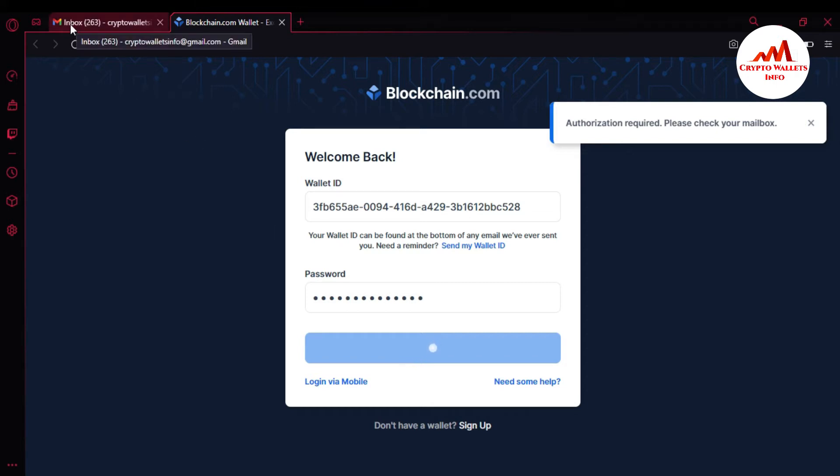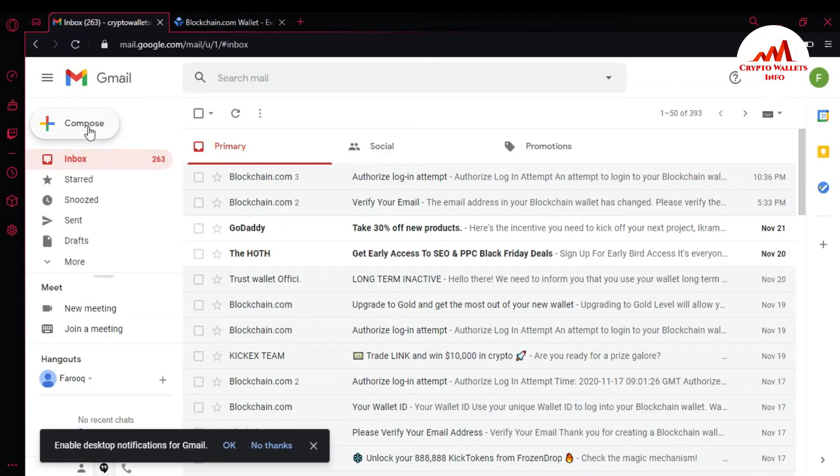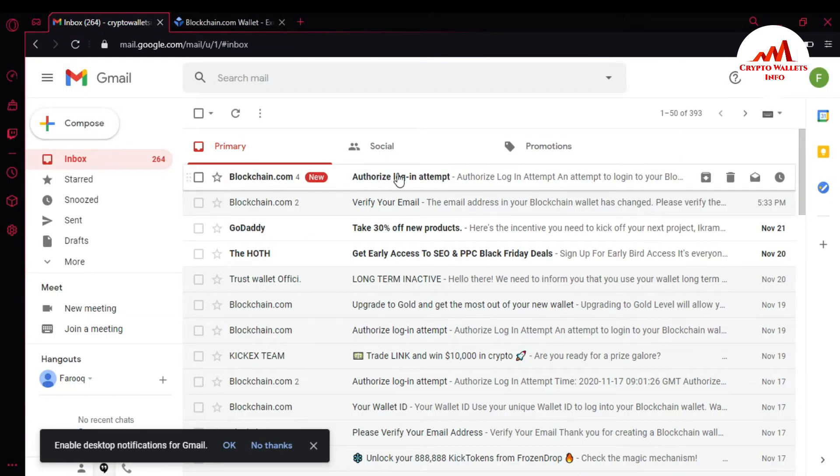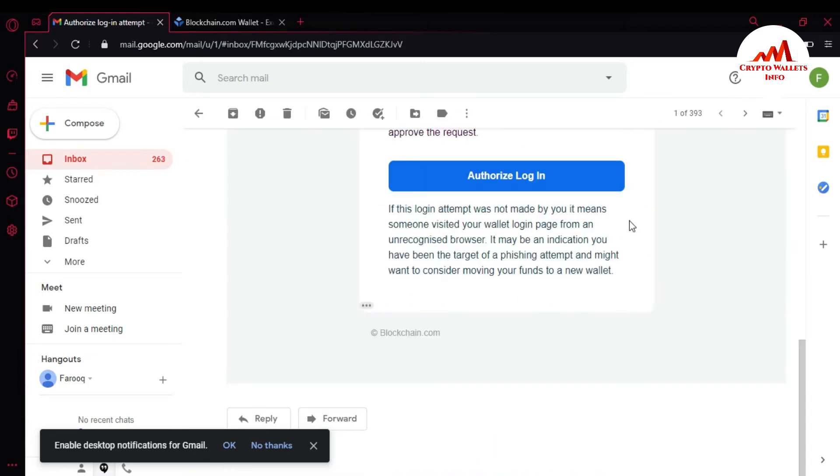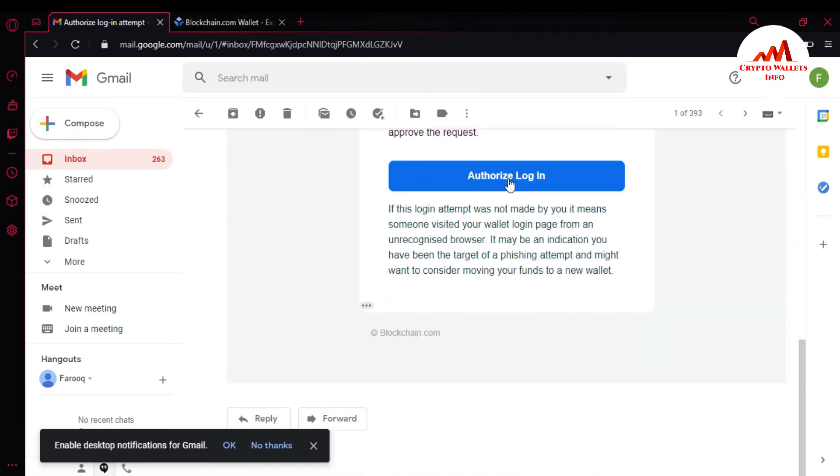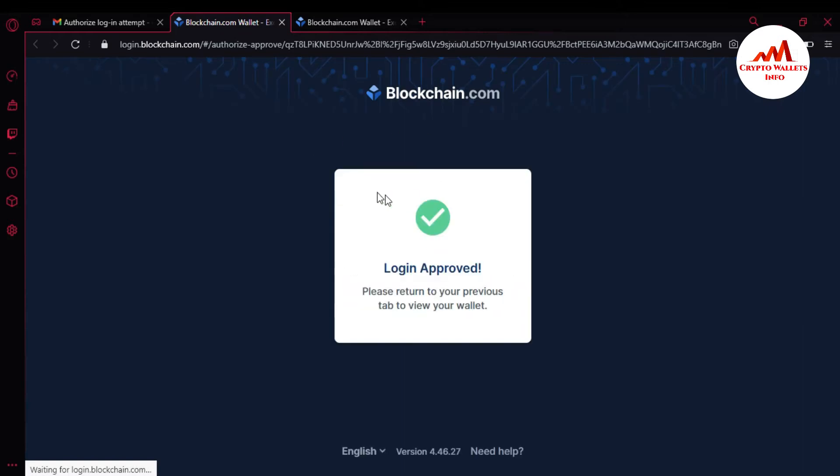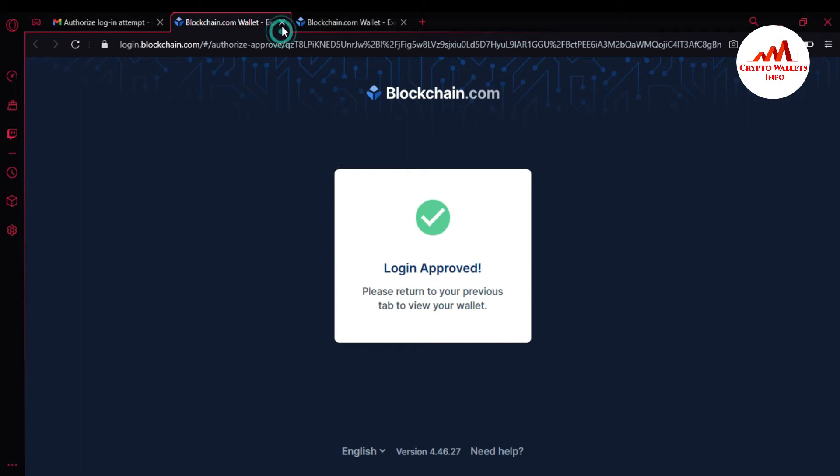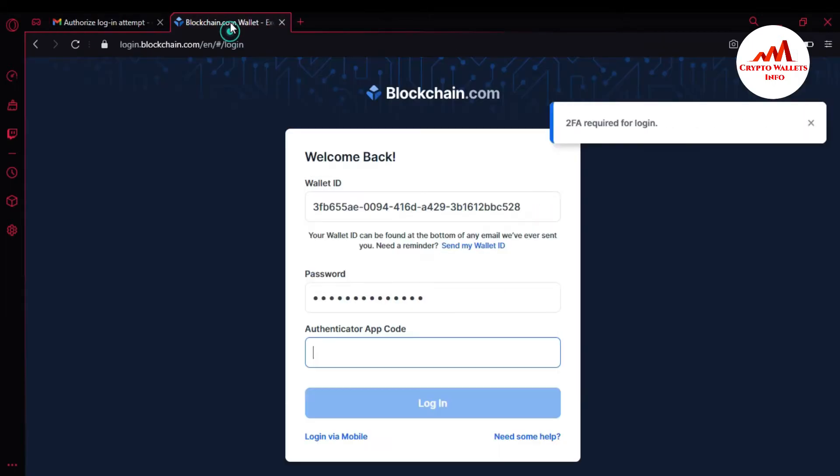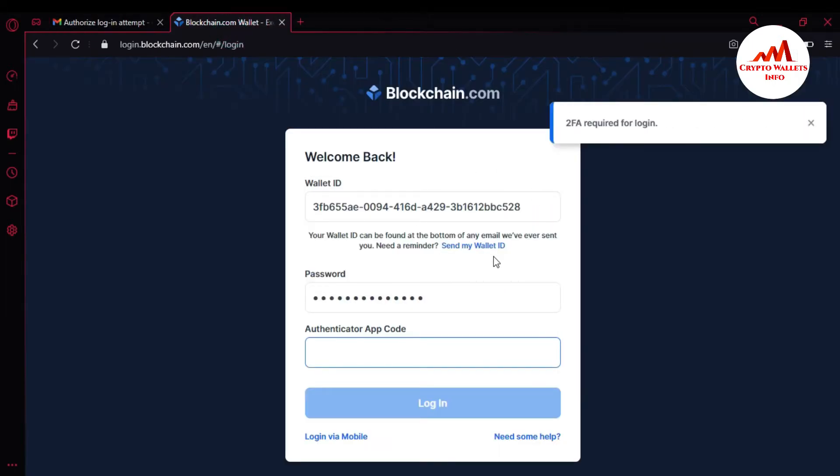I need to verify or authorize my login, so just simply click on authorize login. You can see here login approved. Please return to your previous tab. So I'm just going to close this and my blockchain account is now open.